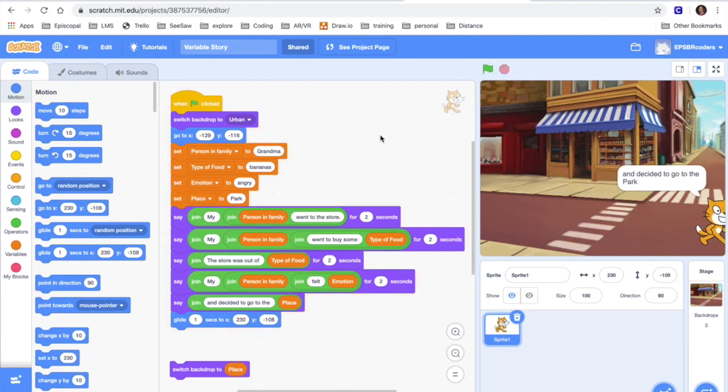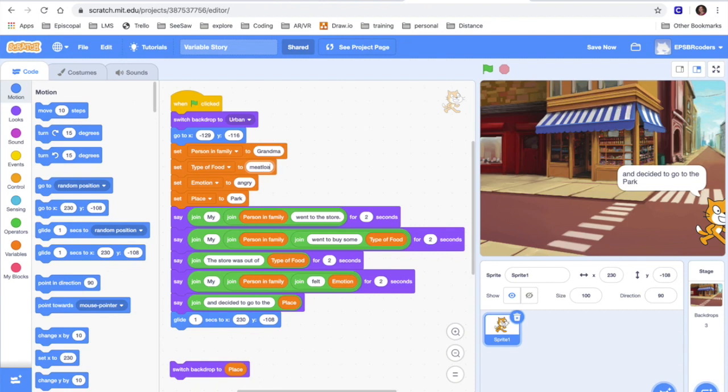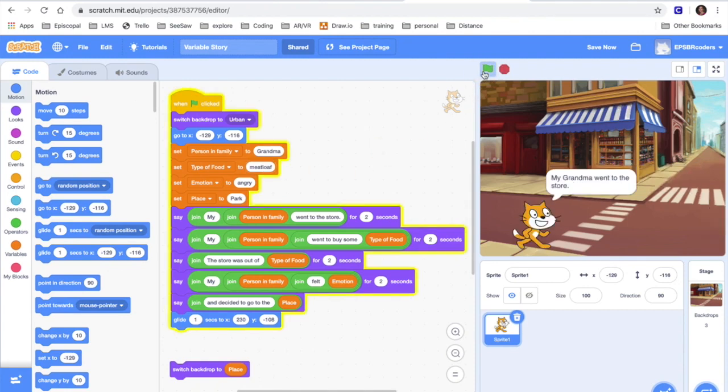Now the cool thing again about variables is I can say you know what my grandma doesn't like bananas. She wants some meatloaf. And now when I click on my story it's gonna say my grandma went to the store. My grandma went to buy some meatloaf.